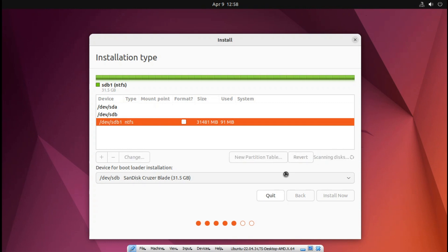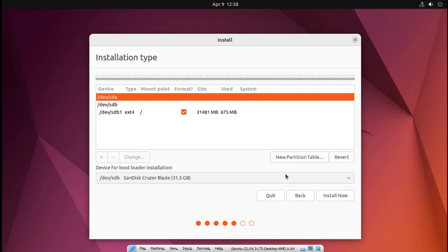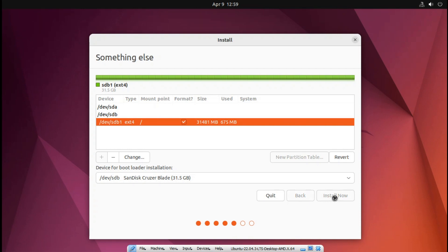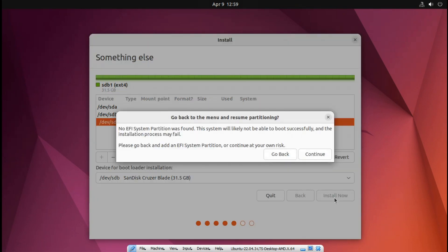After completing the write and format to EXT4 on the USB Flash Drive, it is ready to install. Go ahead and click Install Now. Notice: it will not boot up on EFI system partition — it might not work on UEFI boot. It will only work for MBR boot. Click Continue to start the install.